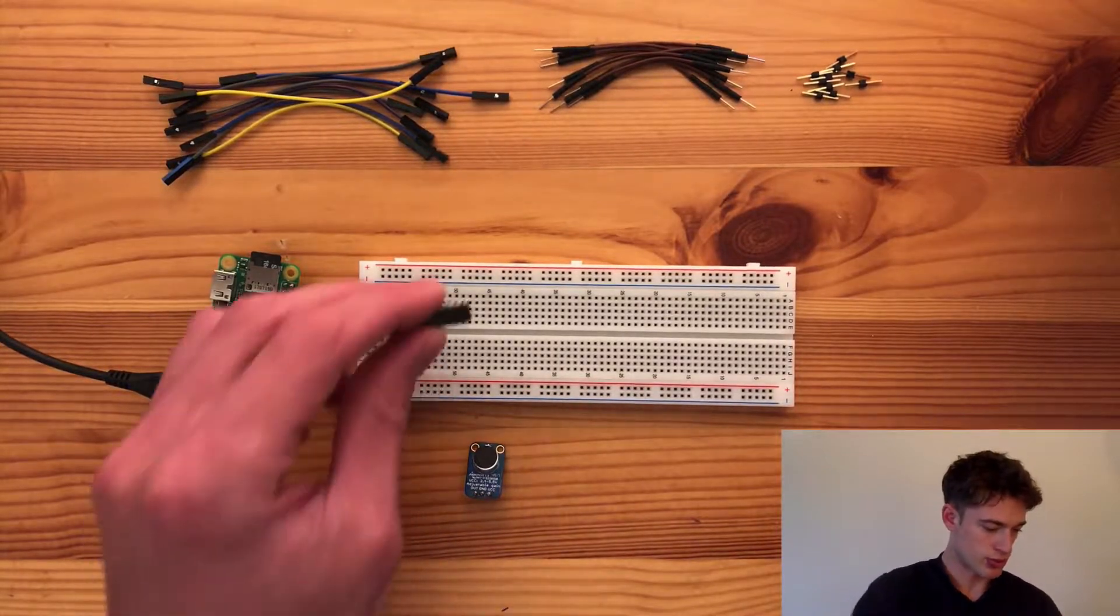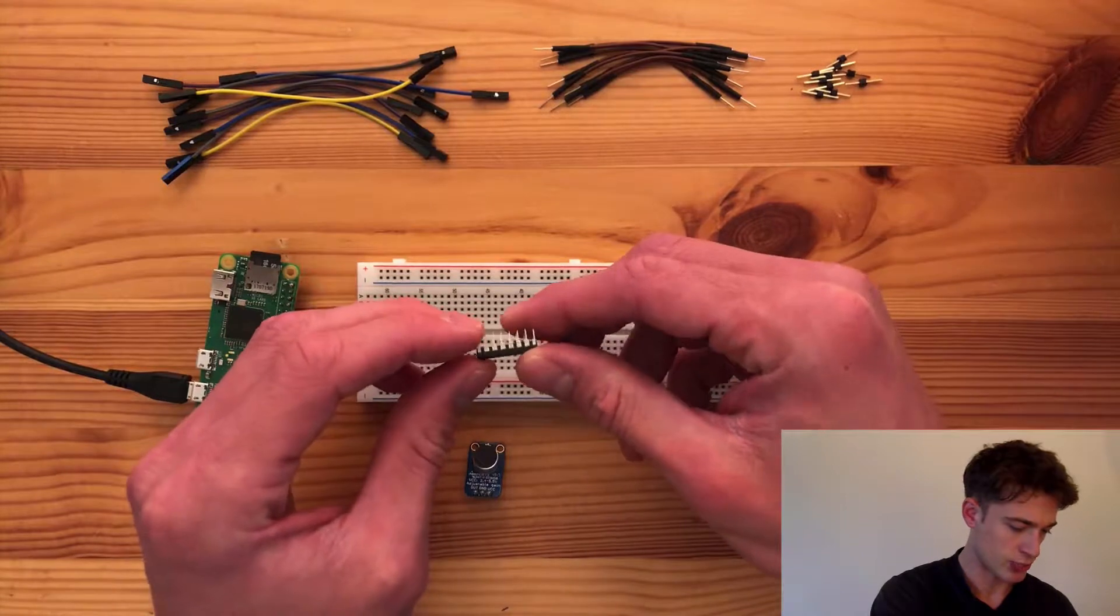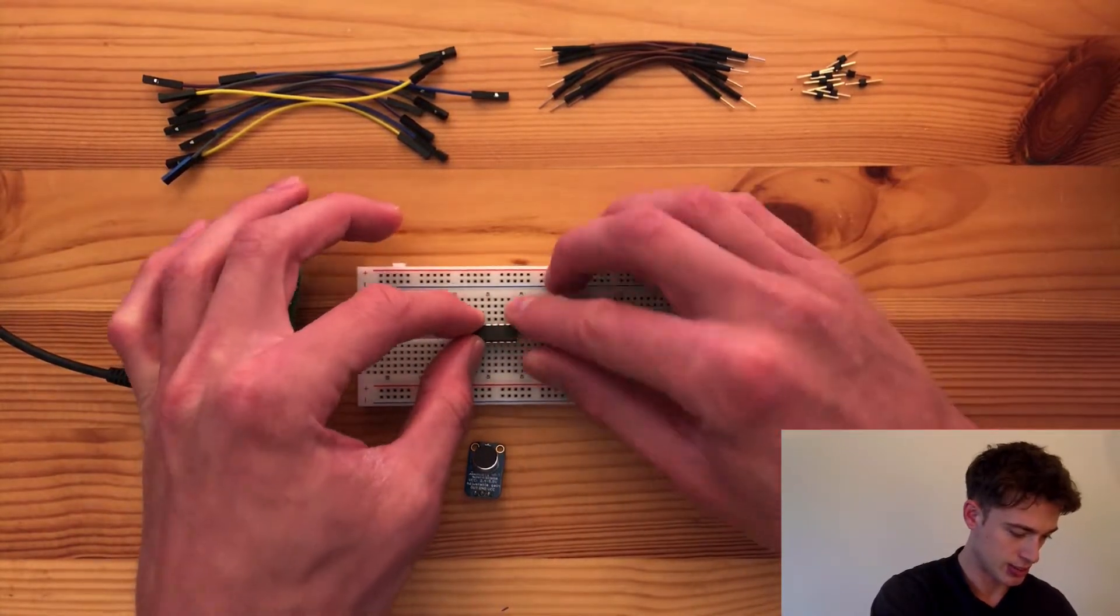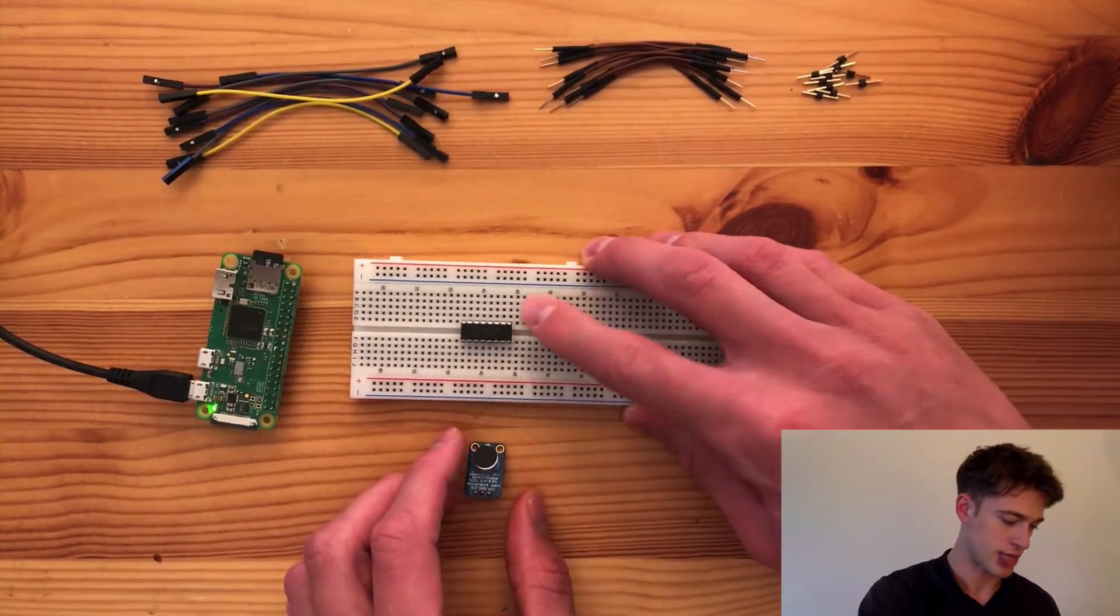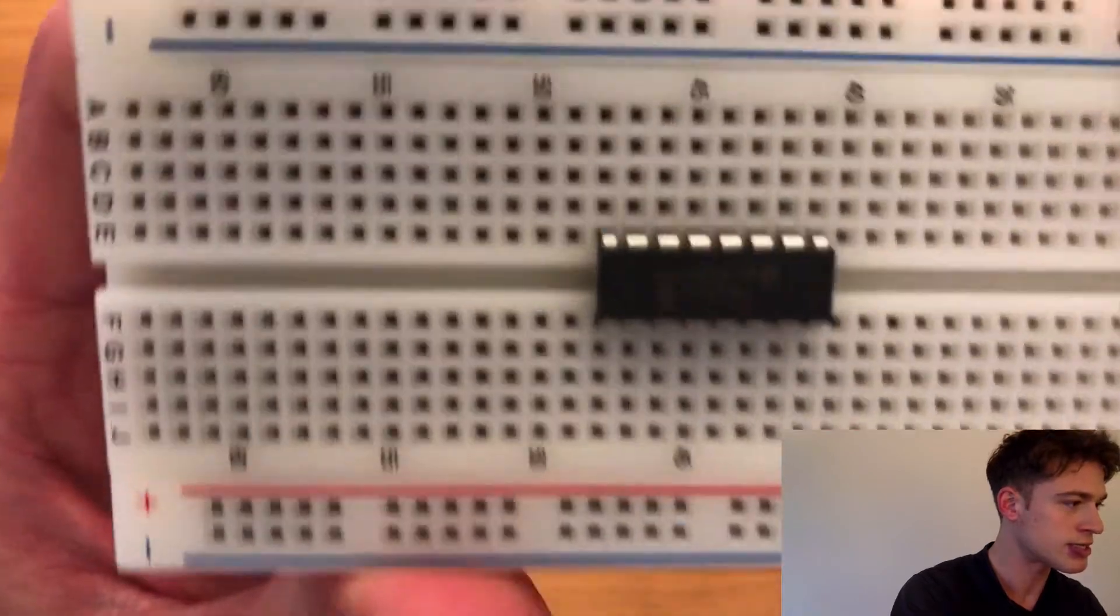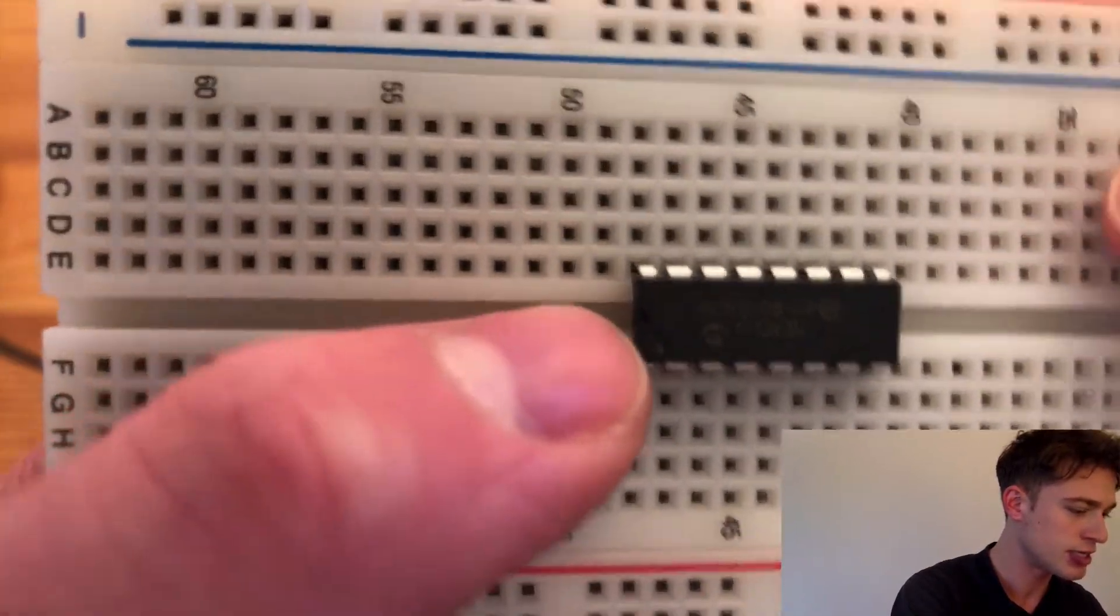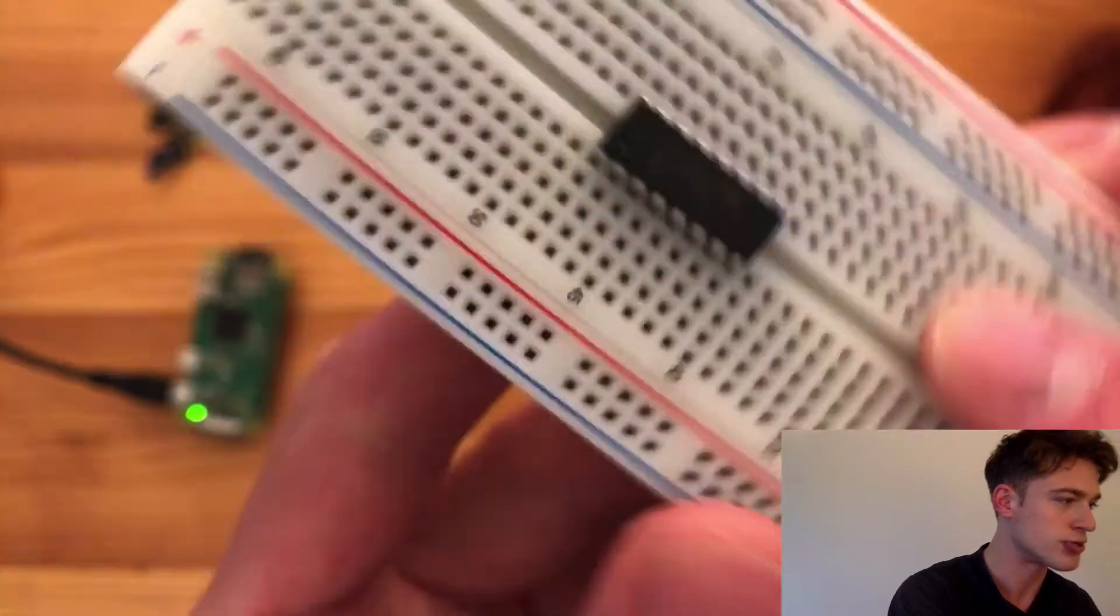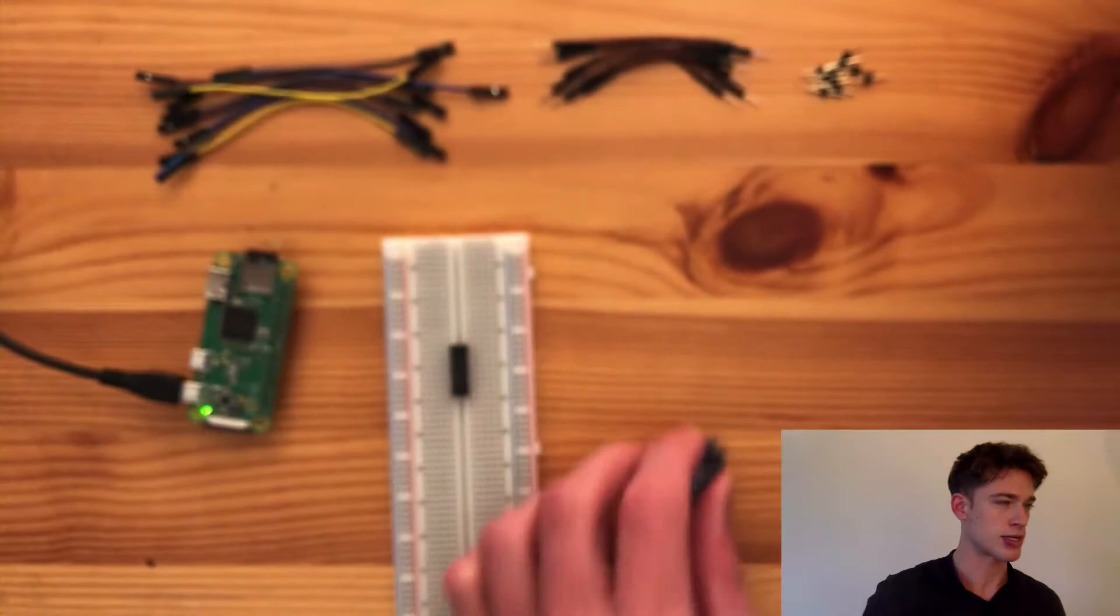So the way that goes is we've got all these little legs here and we can place it like this so that we can access all of them separately. Now note that there is a top and a bottom. You'll see that here there's this tiny sort of half moon shape there and that denotes the top. So I'll place it like this.